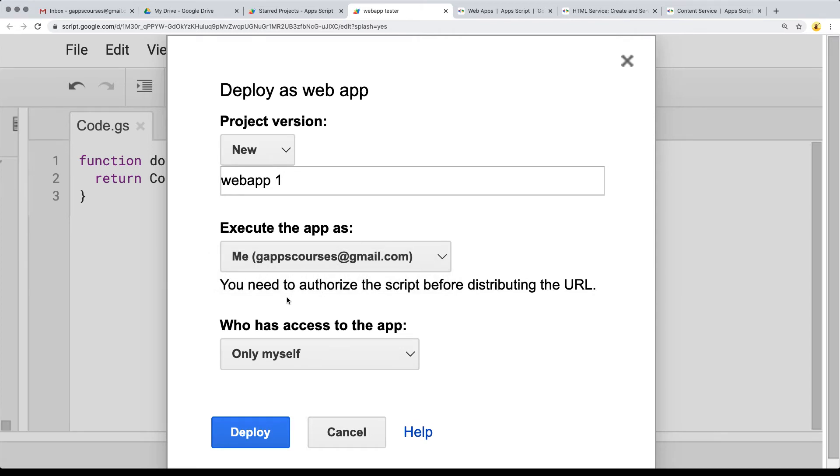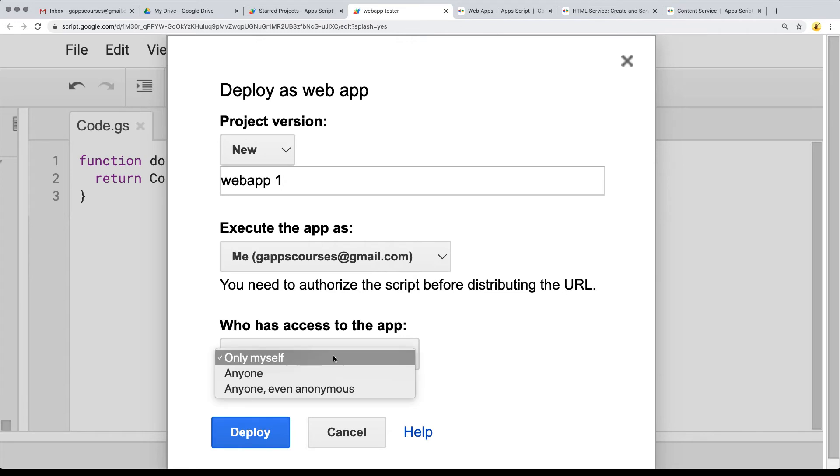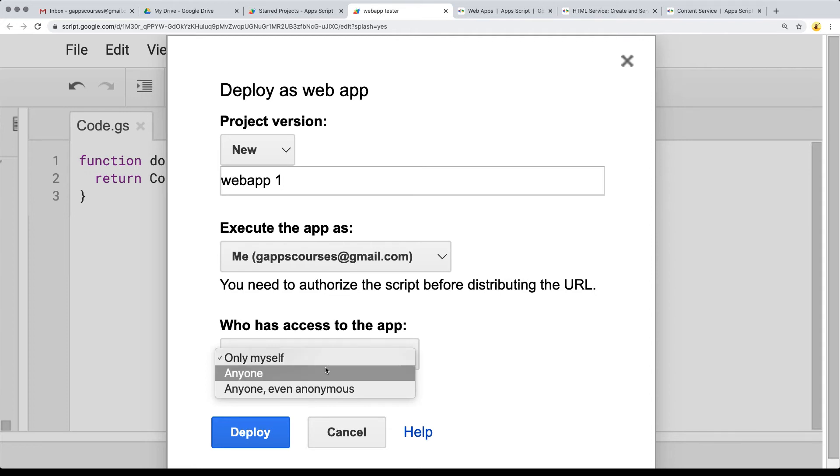There's also who has access to the web app. If you are working within an organization, you're going to have a fourth option here. You've got only myself, which is the default option, so nobody else but your logged in Google account can access the web URL.